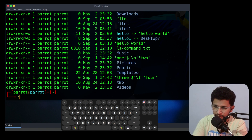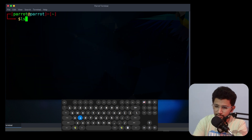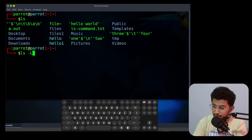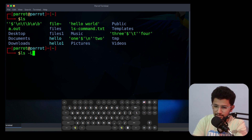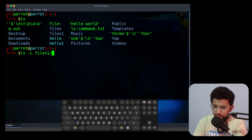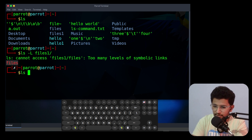The next option is -l. ls -l displays in a long listing format. The next option is capital -L. This command will display information about the symbolic link itself, showing details such as the link's name, permissions, and the path it points to. You use it as: ls -L [file], and it will display the file which the link is linked with.